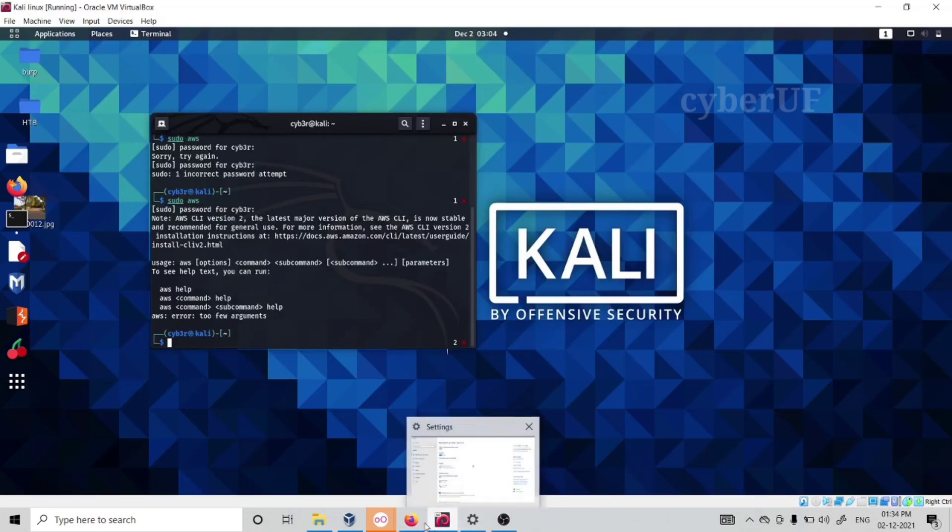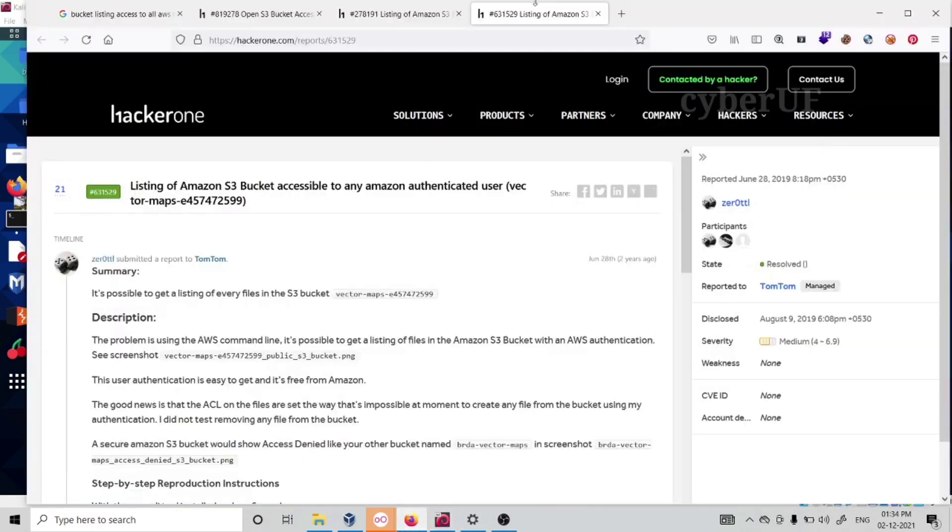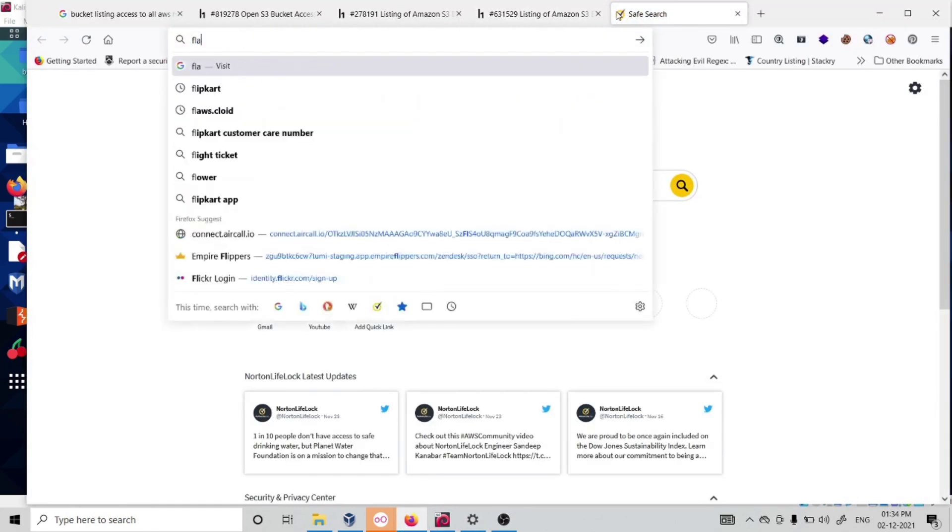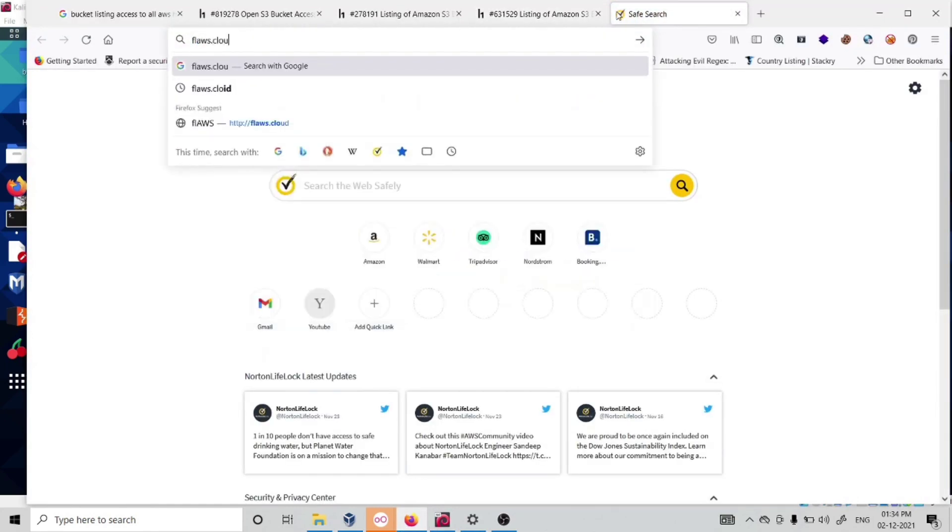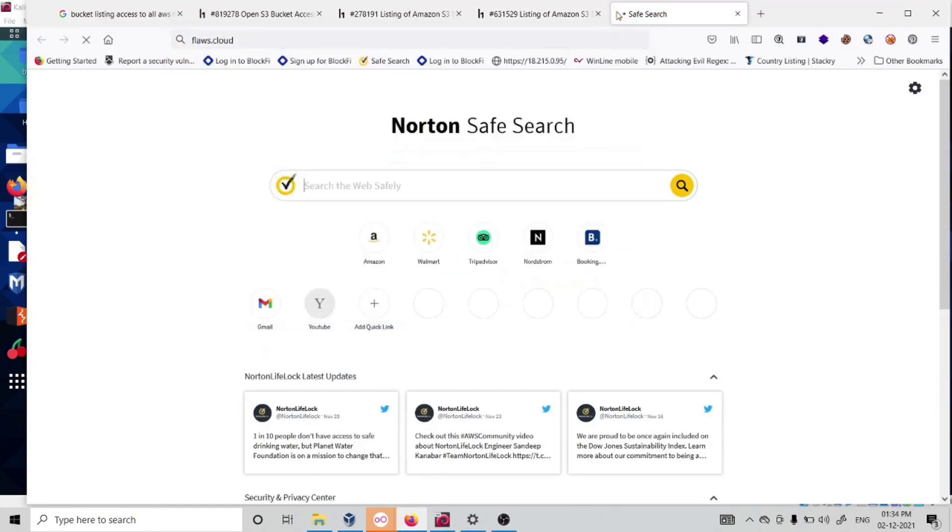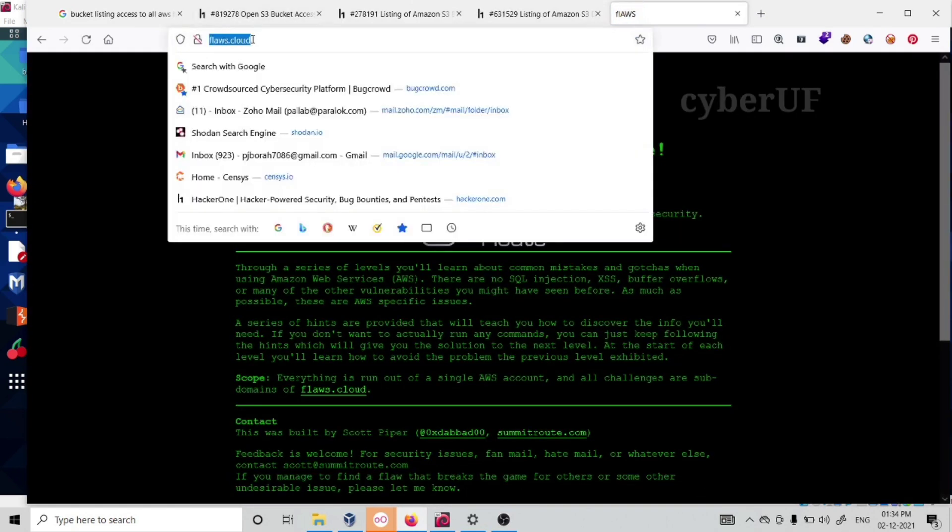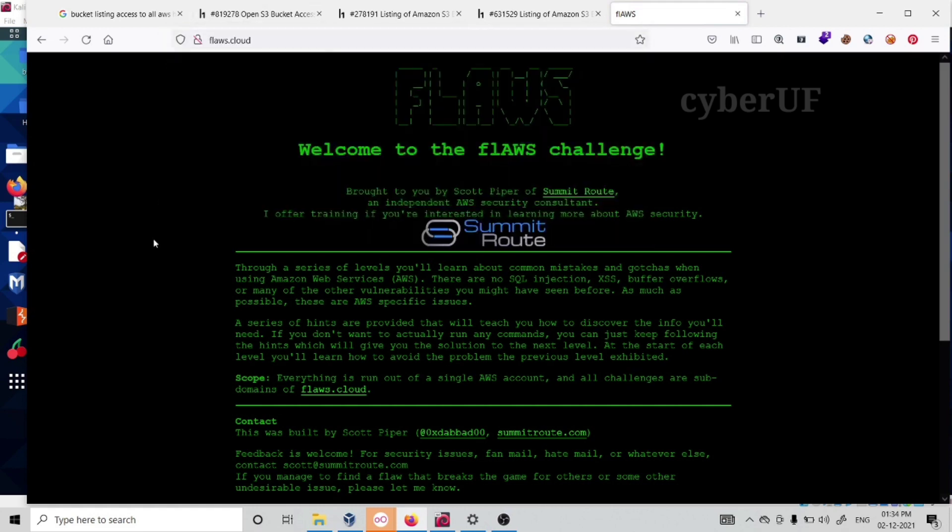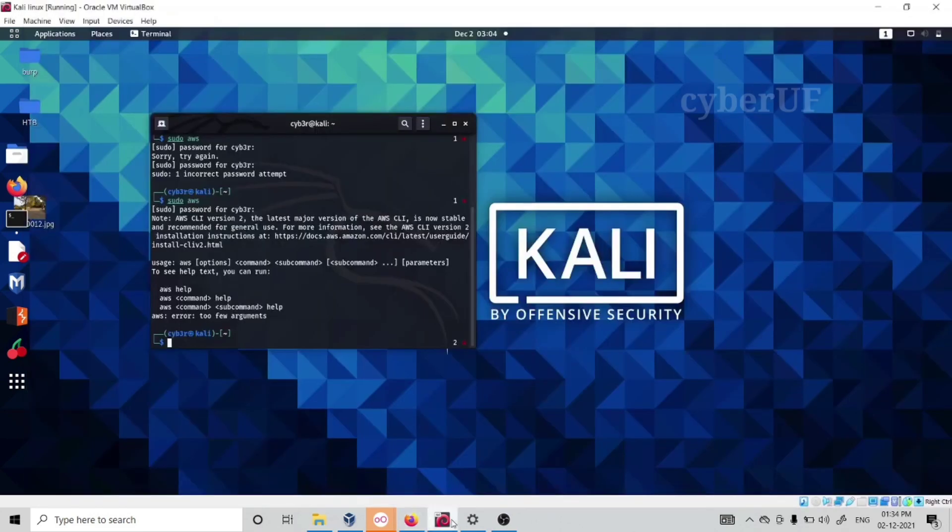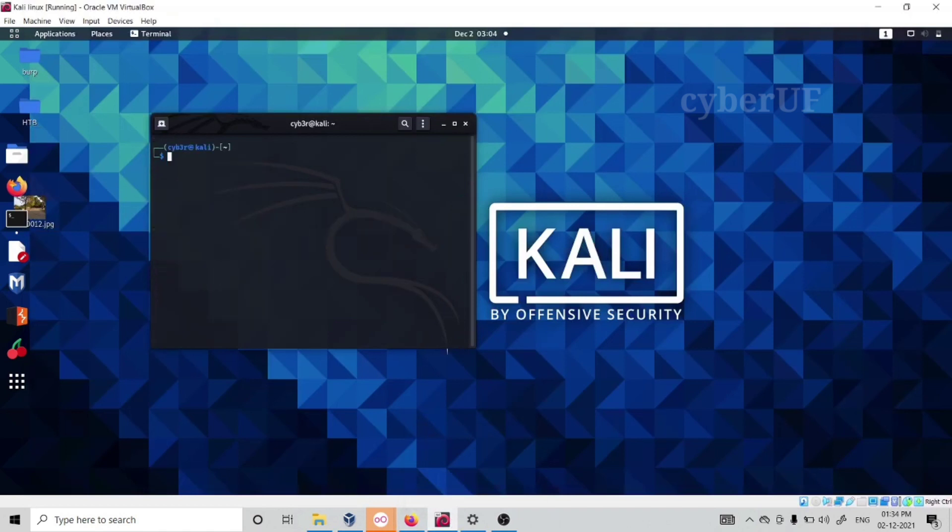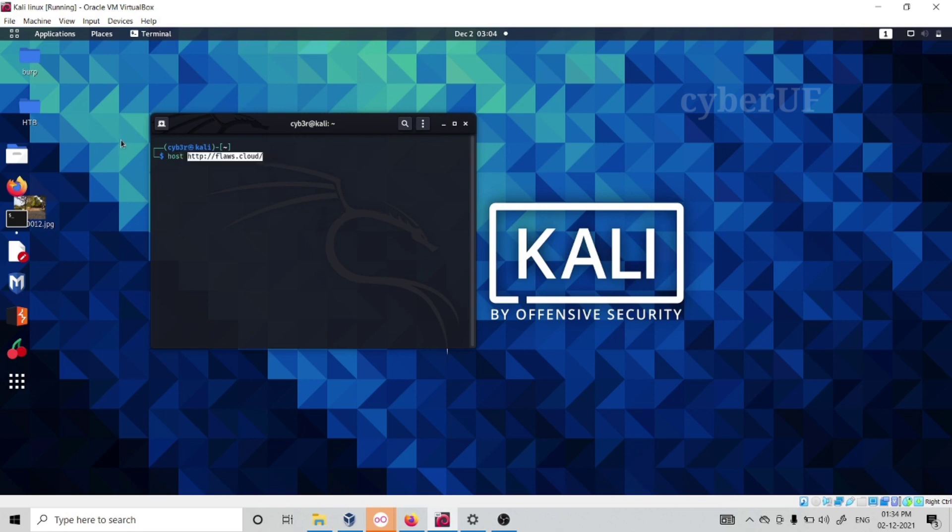Don't worry, I'll definitely help you. For testing purpose we have our target, flows.cloud. It's a lab type shop so you can do your practice here. First of all we need to look up if this domain is pointing to AWS or not. I'll do host then flows dot cloud.